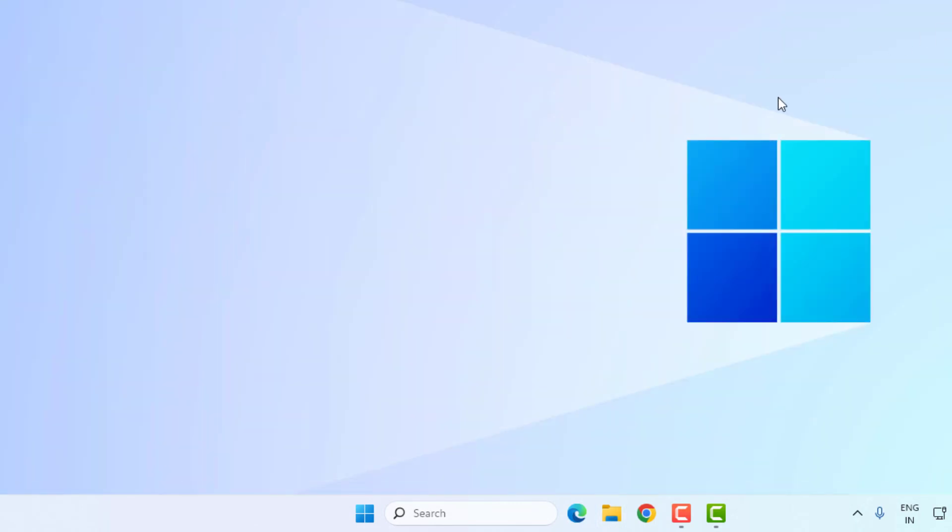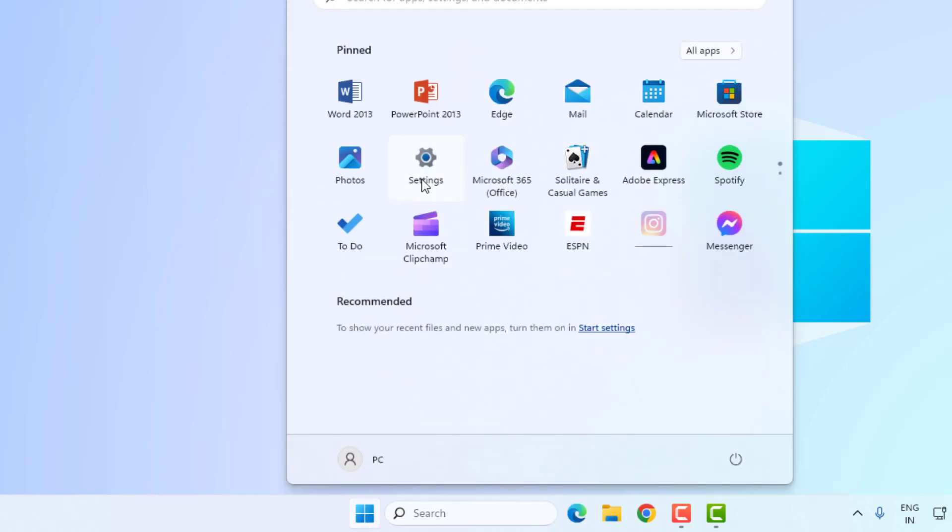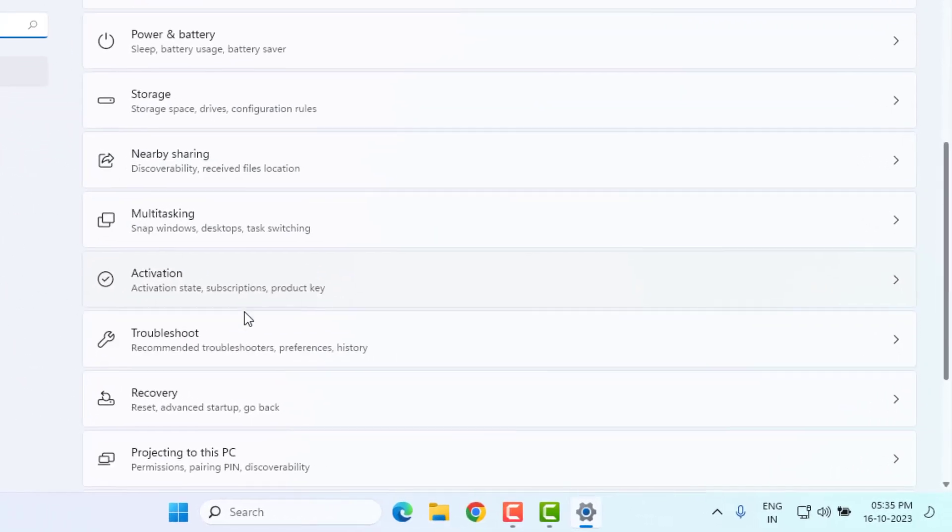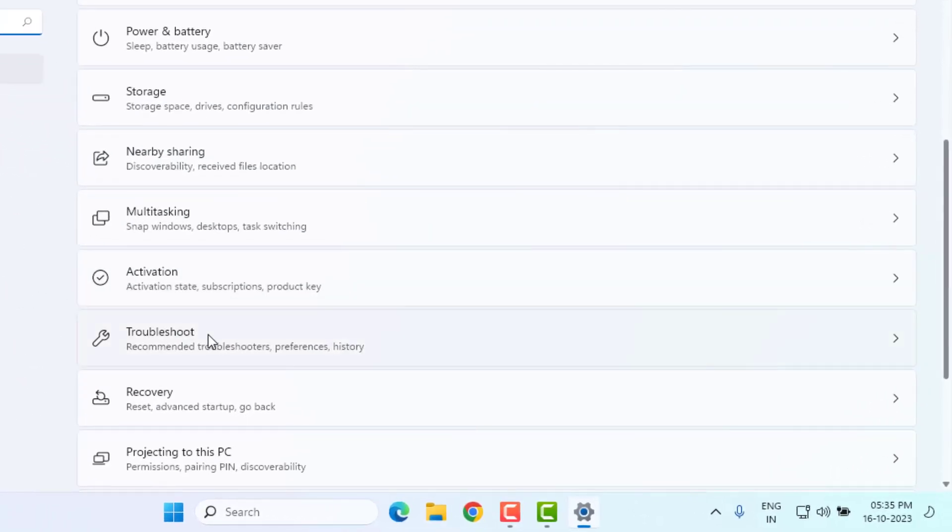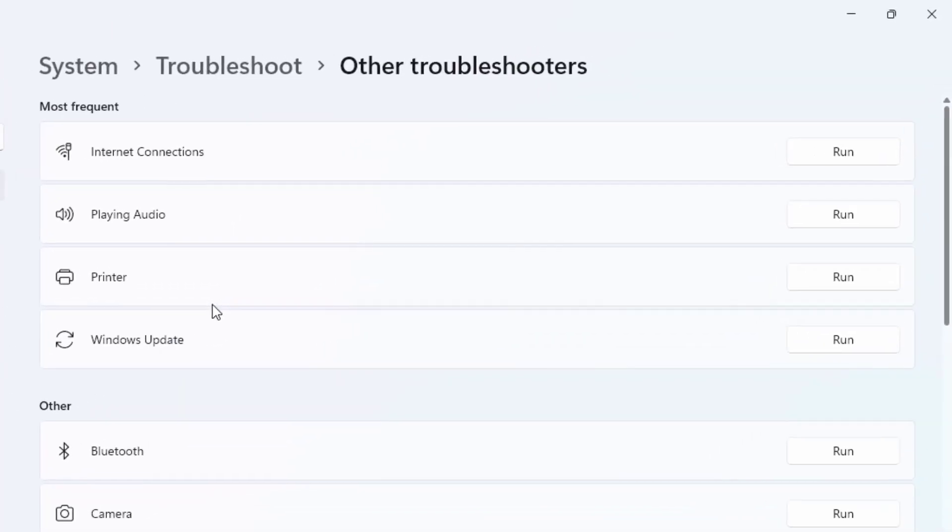Method number four: again open Windows 11 setting. Click on start menu and click on setting. Scroll down, click on troubleshoot and click on other troubleshooter. Find internet connection. You can see it here, click on run.